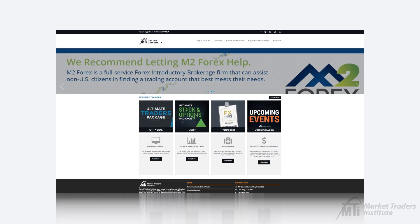Once you're logged in you'll be prompted to change your password and we'd recommend using a familiar password that's easy to remember. After you've changed your password you'll be brought to the main home page for the Online University.